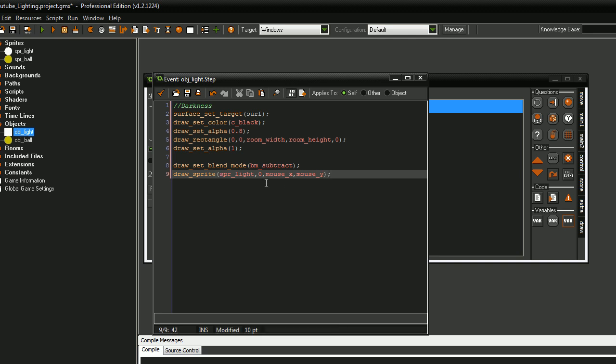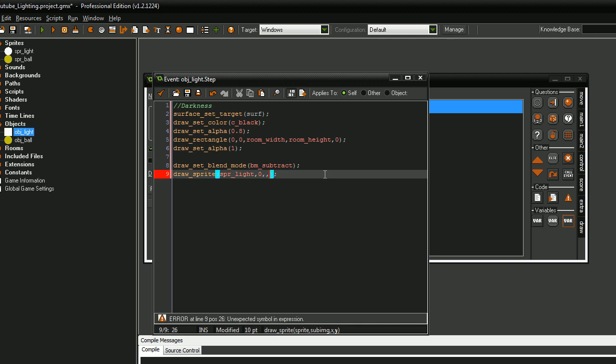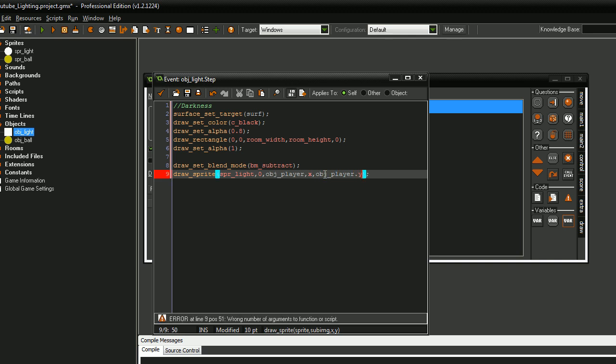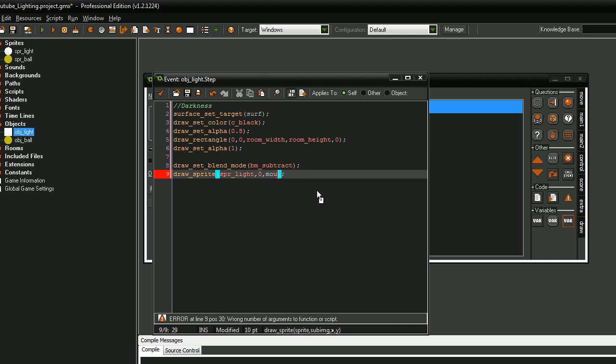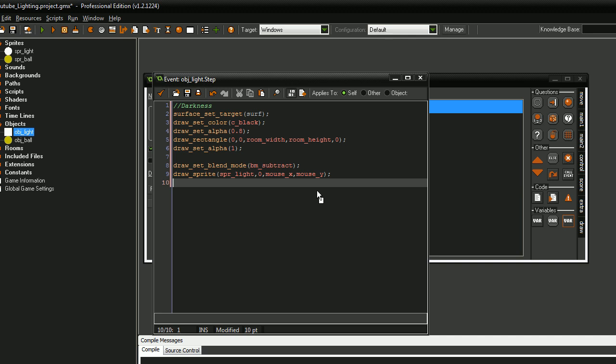If you want to set it to a player object or something so you have a little light around your player, you can just go obj_player.x and obj_player.y. obj_player is the name of the object and then you add dot Y for its Y coordinates.